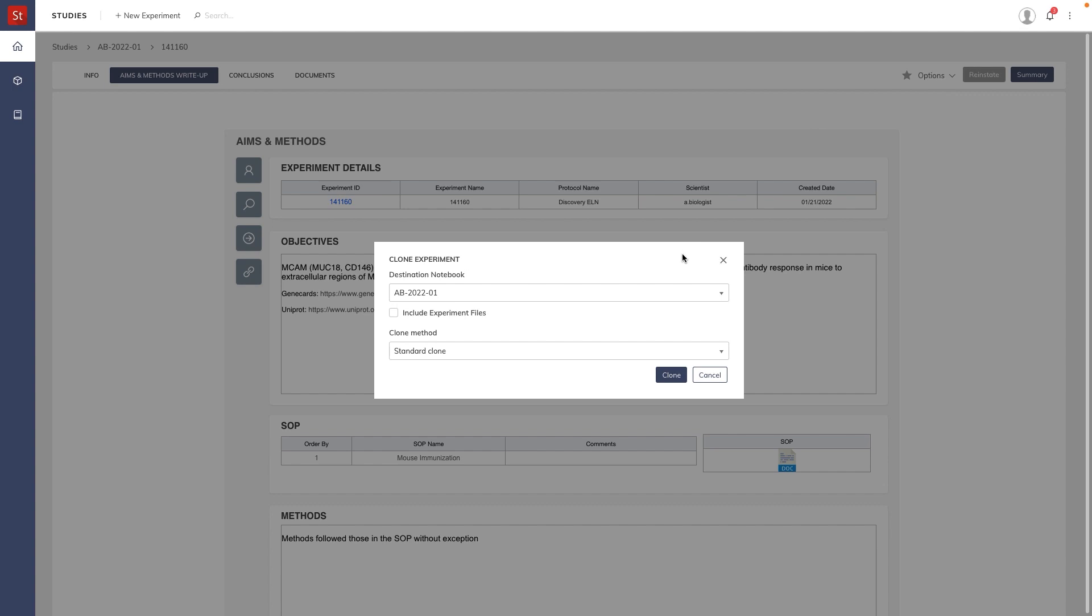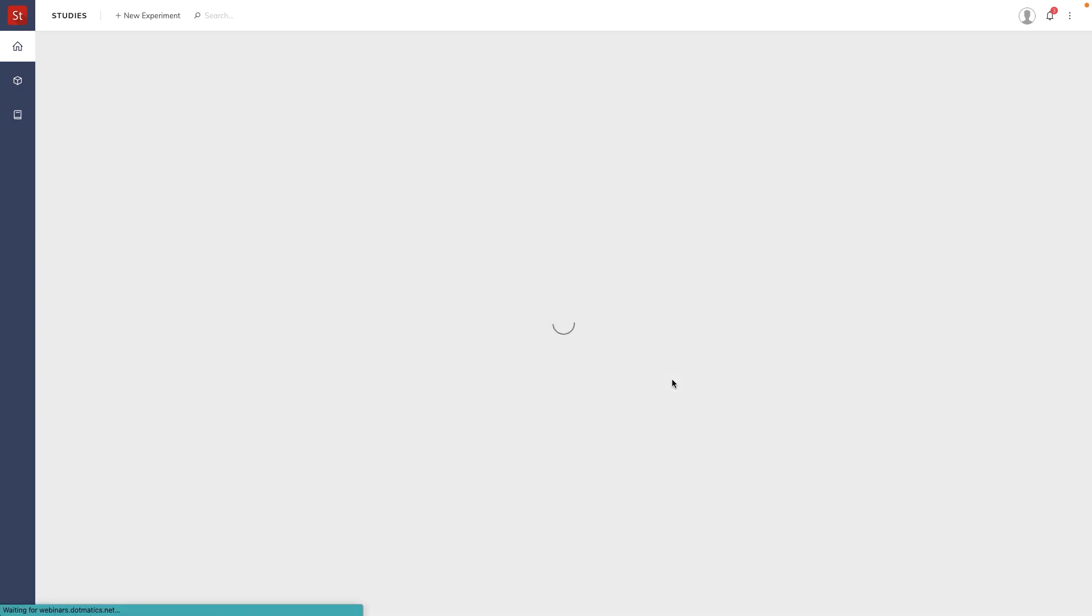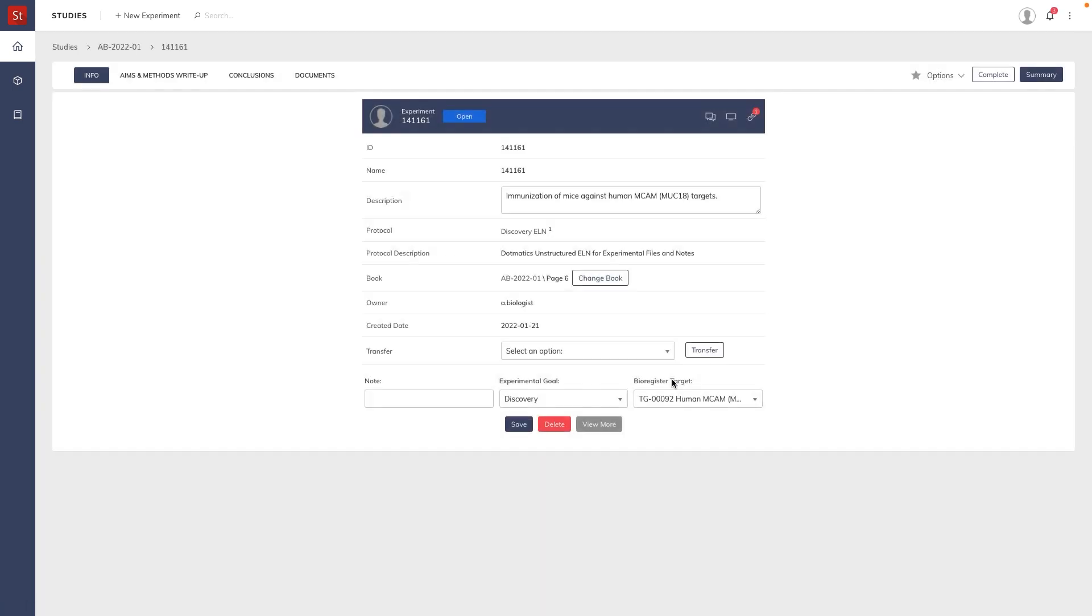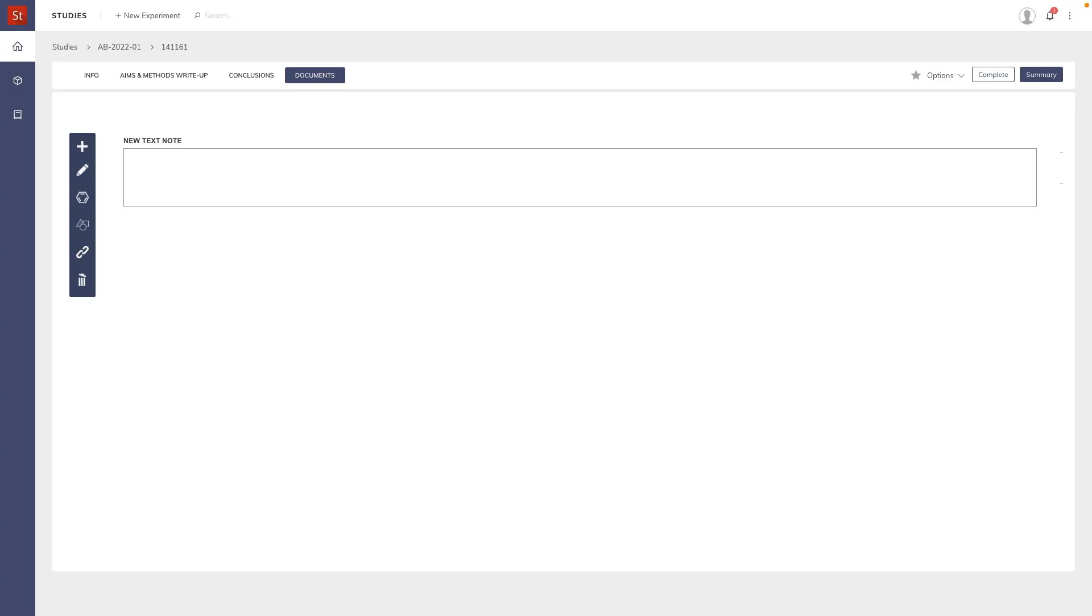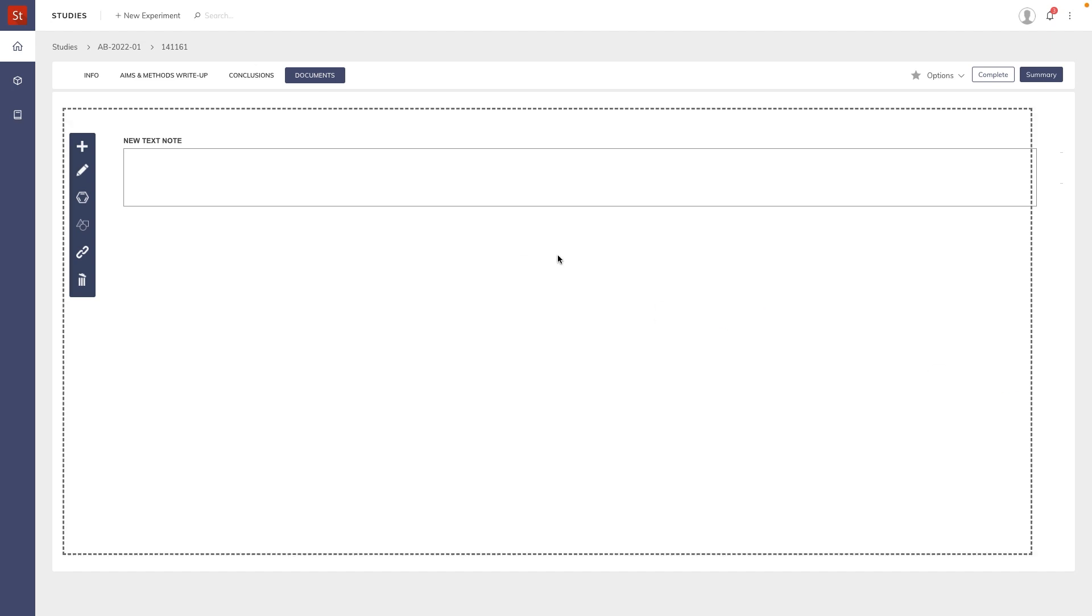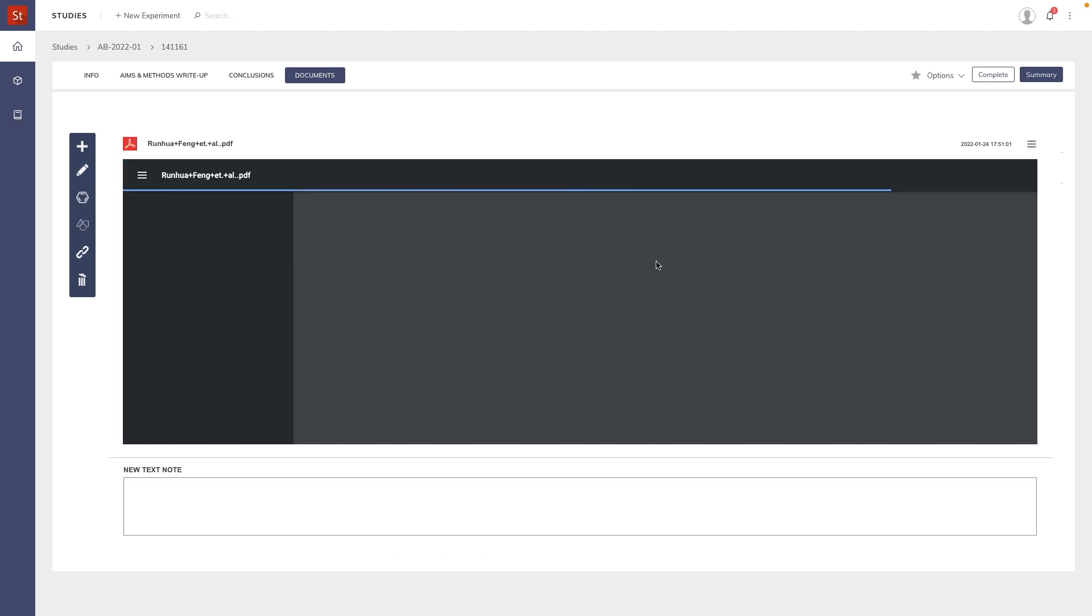And then add some documents to it. So once cloned, we navigate to the documents section. We can browse for documents or simply drag them in. So here I've added a PDF.